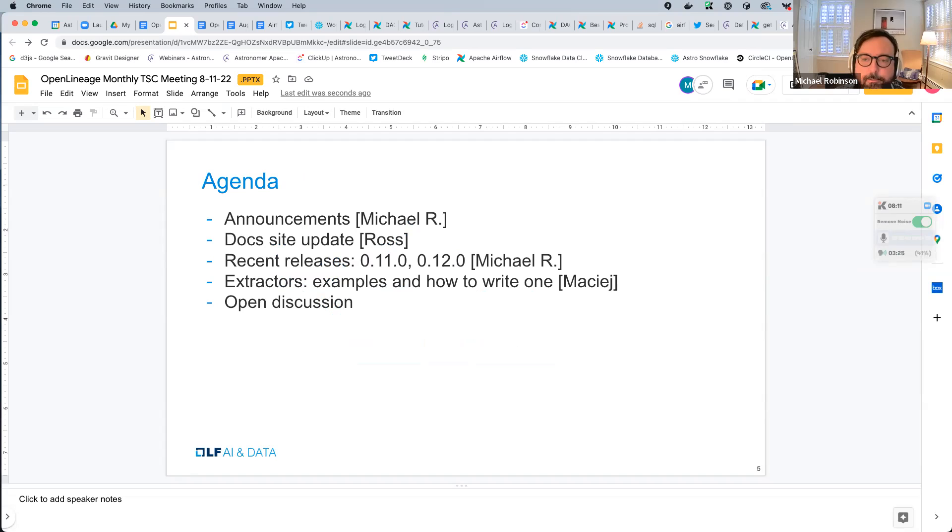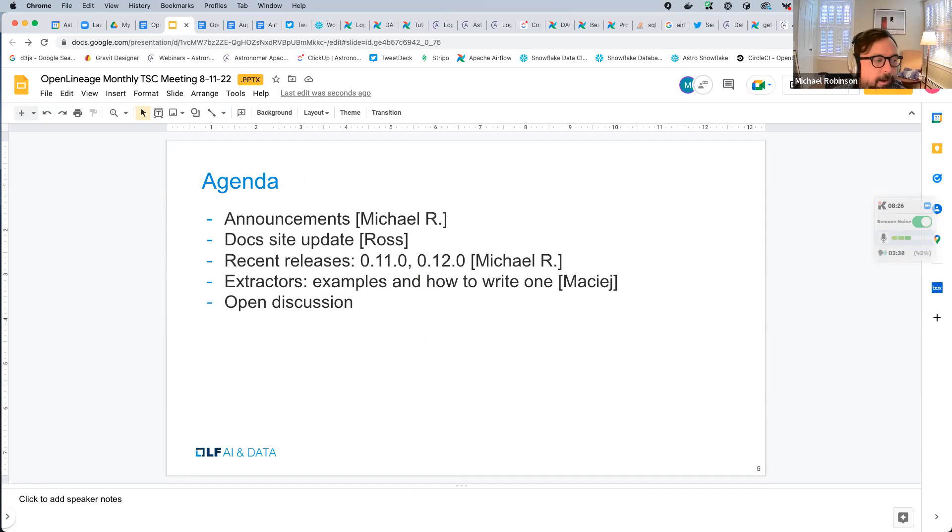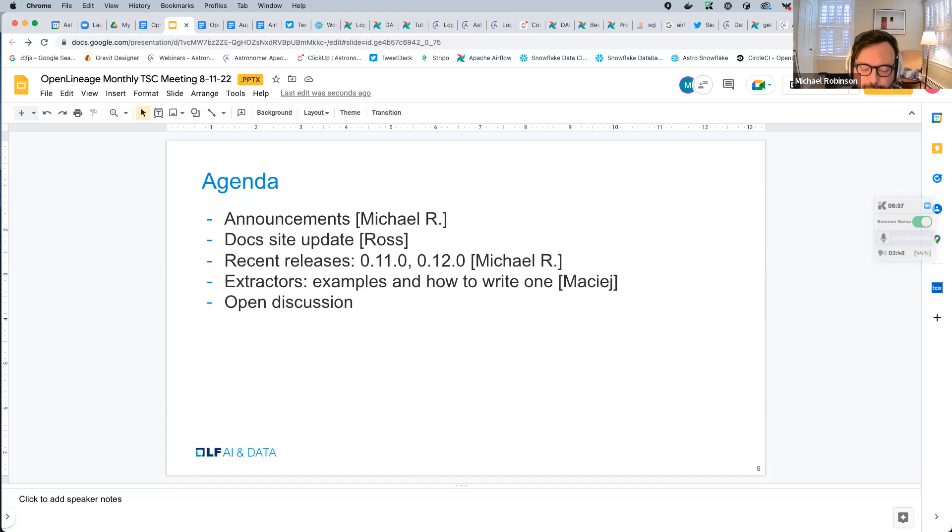So today, what do we have on tap? Got a doc site update from Ross. I'm going to be reviewing a couple of the recent releases, we have two, 11.0 and 12.0. And then we've got a presentation from Maciej about extractors. We're going to learn about how to write a custom extractor.